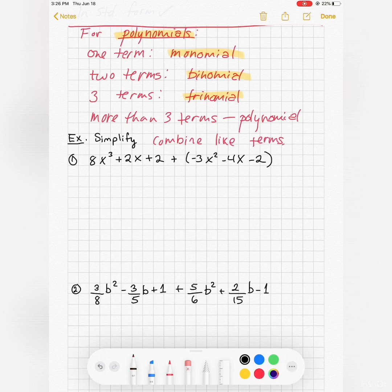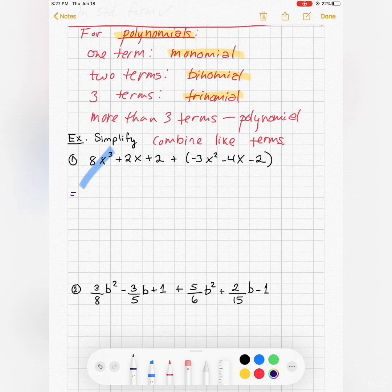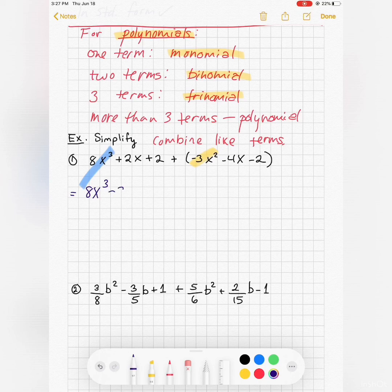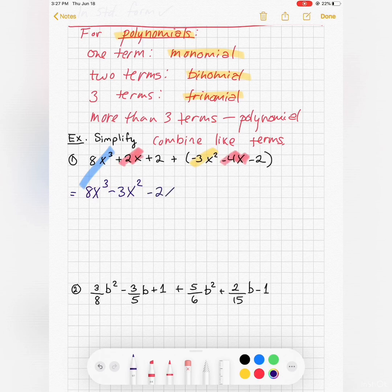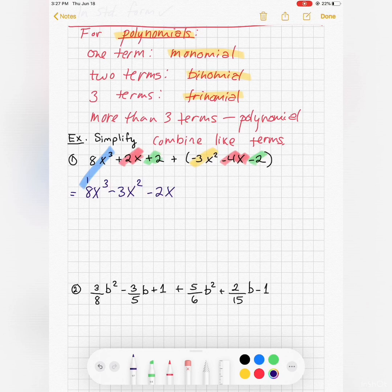Now for simplifying polynomials — this is just a matter of combining like terms. Looking at what we have: there's only one x cubed term, only one x squared term, then 2x minus 4x gives minus 2x, and plus 2 minus 2 cancels to zero.